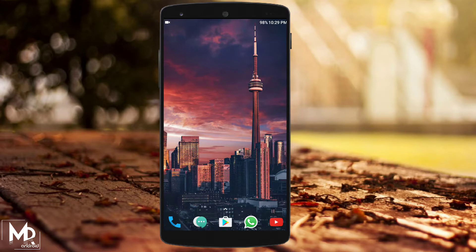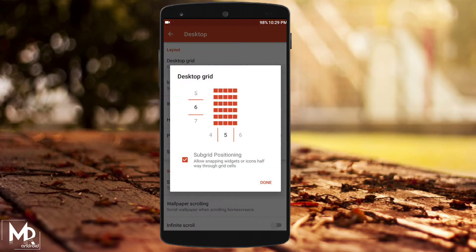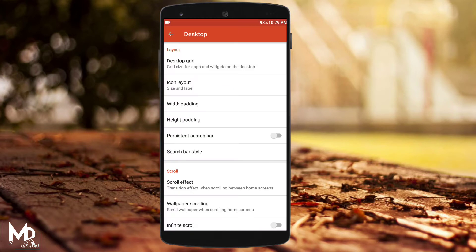Once you are done with that, go to Nova Settings, then Desktop, and set the grid size to 16 by 5, and set the page indicator to none.